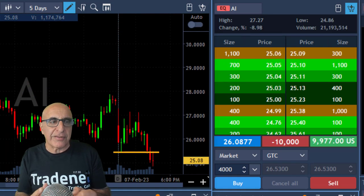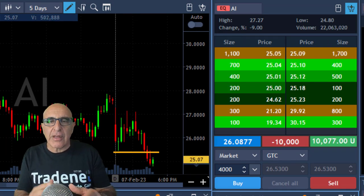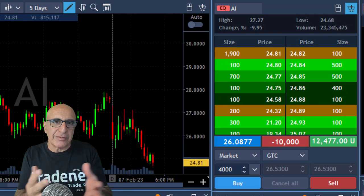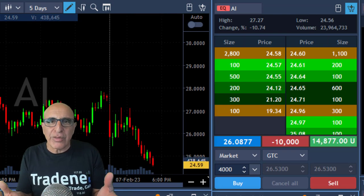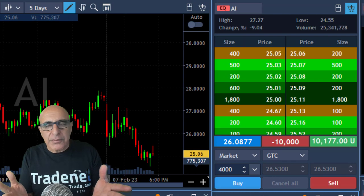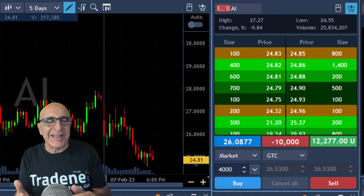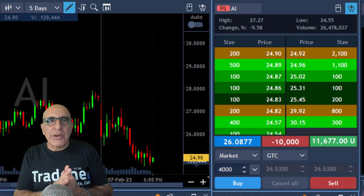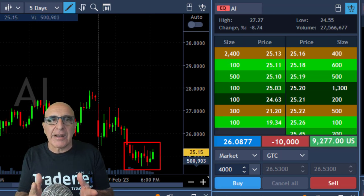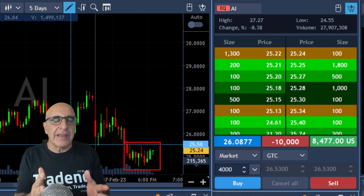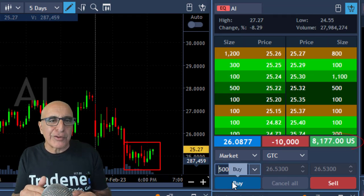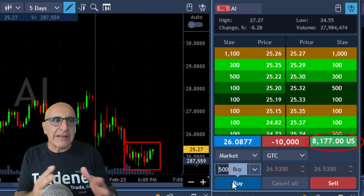Think about it — huge volume over seventeen million shares, failed to move higher several times, now breaking down under the lows. I move to five-minute candles. At the beginning of the trading session I always use one-minute candles to see intraday movement, but later I switch to five-minute candles. I'm up about ten thousand dollars right now. It's not yet at my target — my target is two points — but I'll take a partial because I'm concerned.